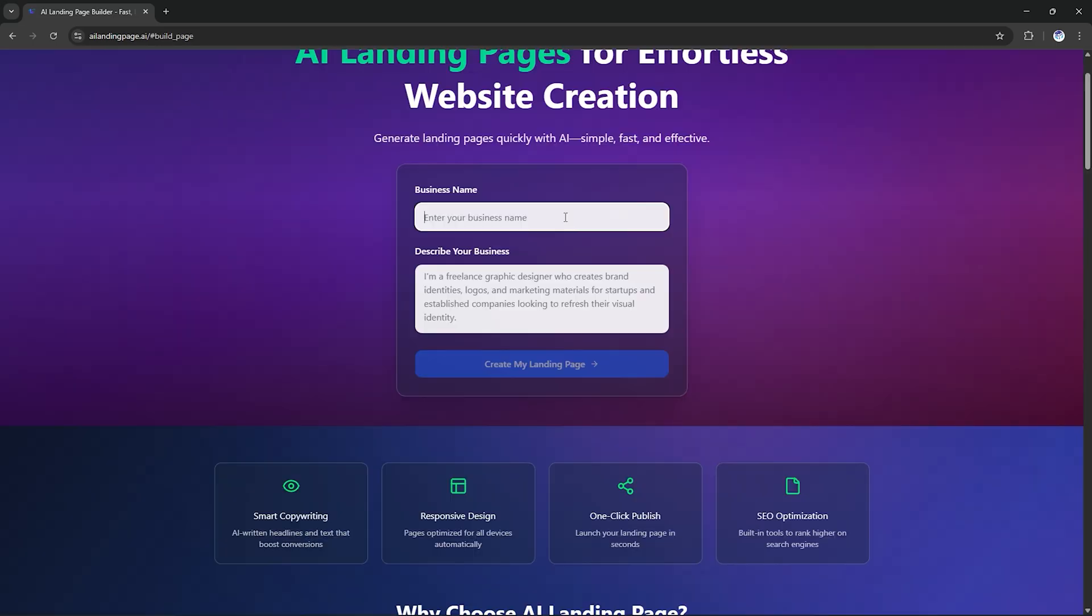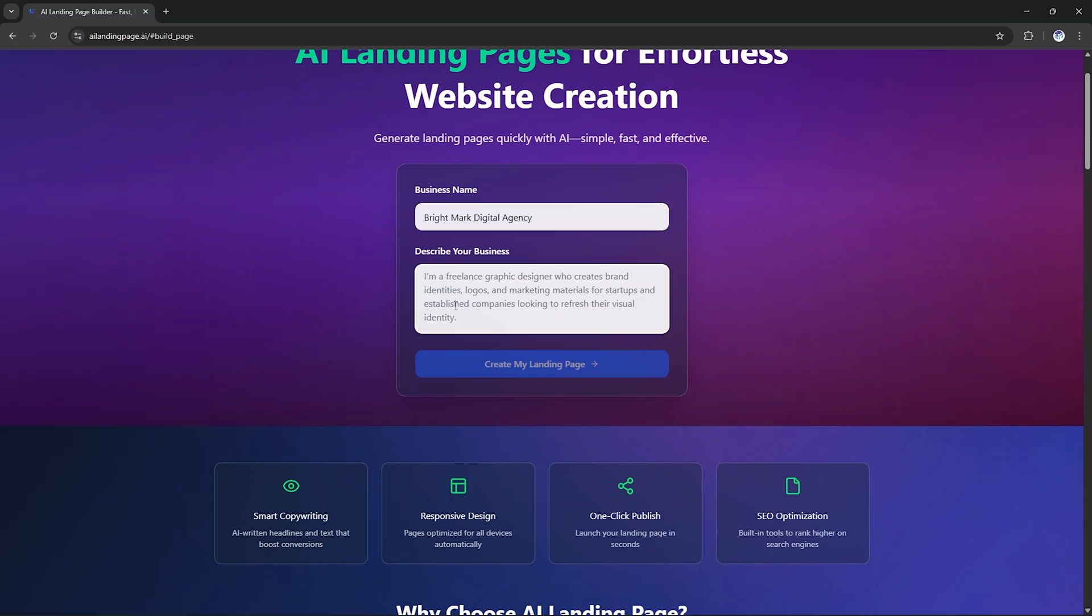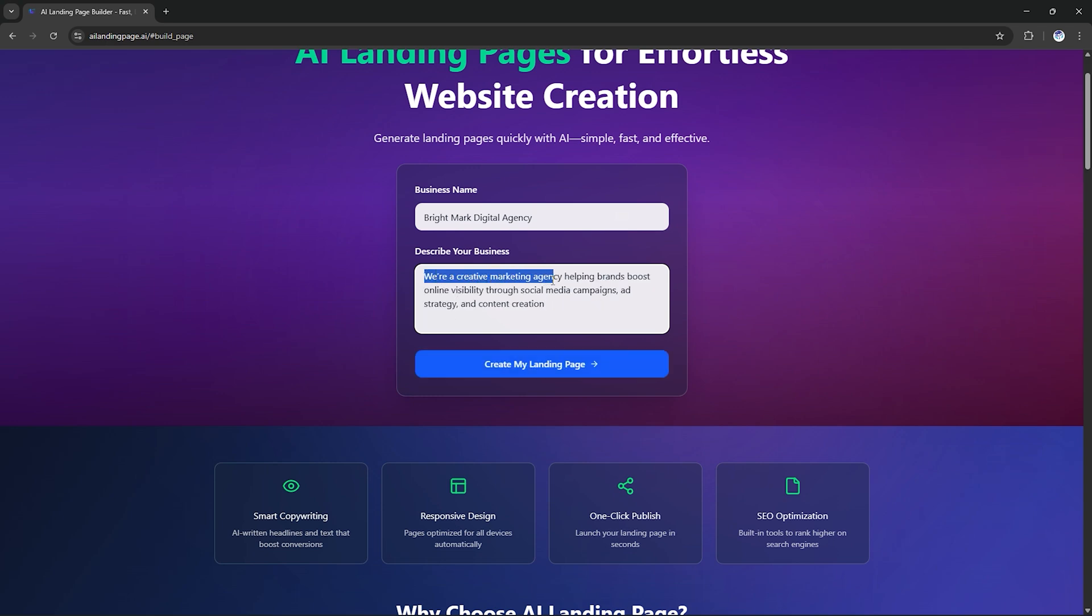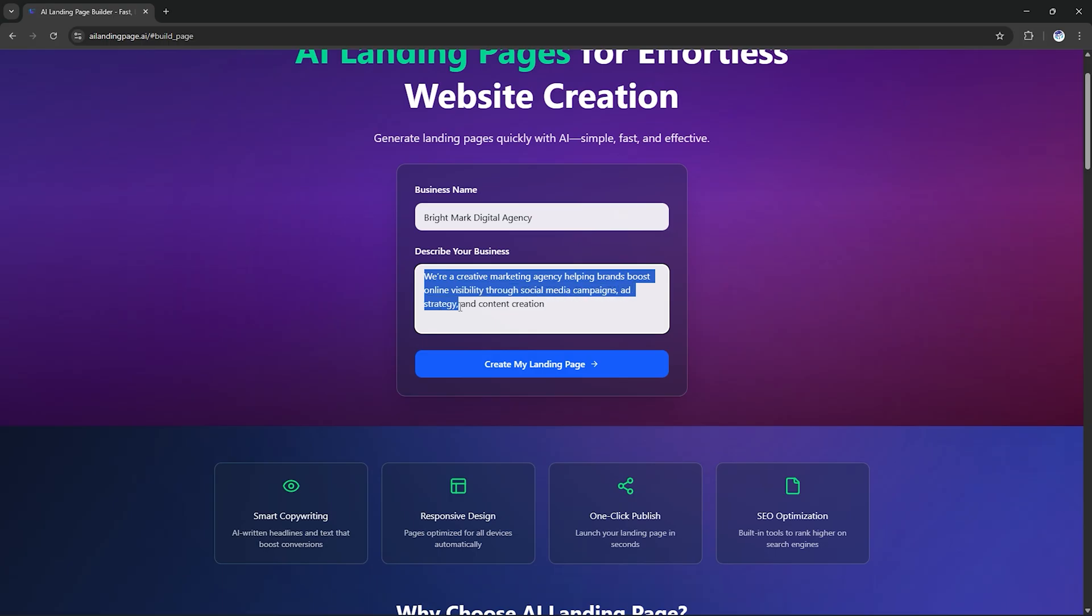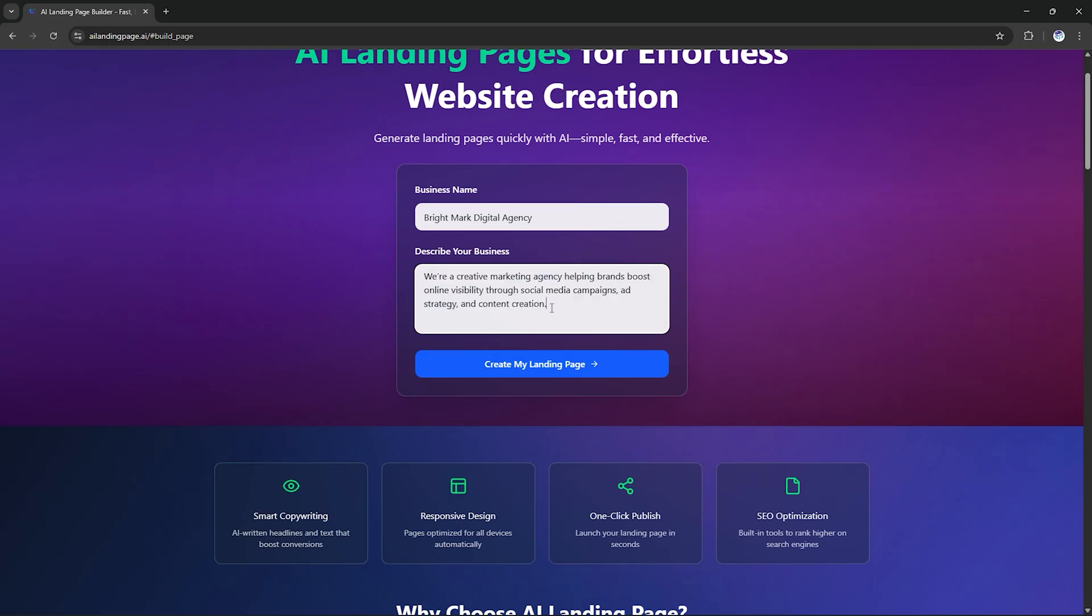Here, you can see two fields, one for your business name and one for a short business description. Now, instead of using a Tech Institute example, let's go for something more real-world and exciting. I'll type Brightmark Digital Agency as my business name and for the description, we're a creative marketing agency helping brands boost online visibility through social media campaigns, ad strategy and content creation. That's it. Now, let's hit Create My Landing Page.